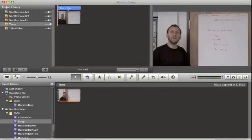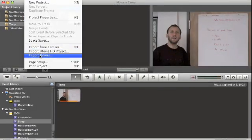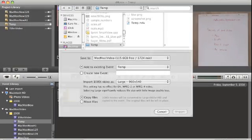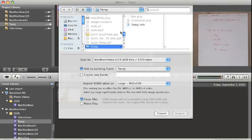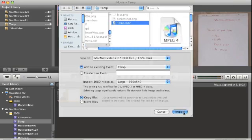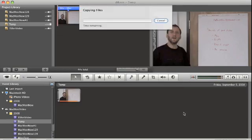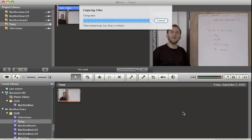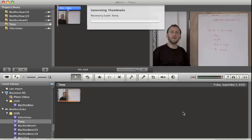Alright so now we have our new movie so we want to use File Import Movies in iMovie 08. Click on Temp and it will bring in this copy basically of the original movie and it will go ahead and put that in our library.